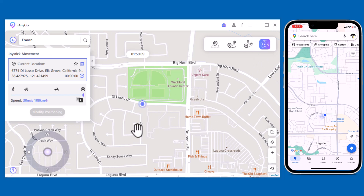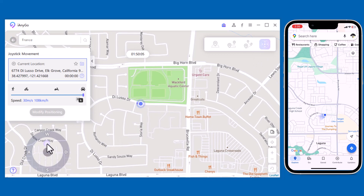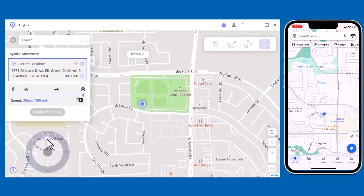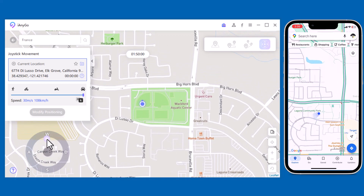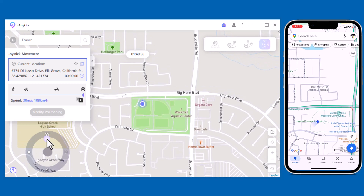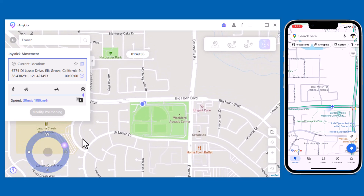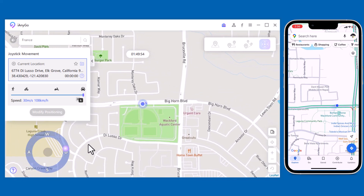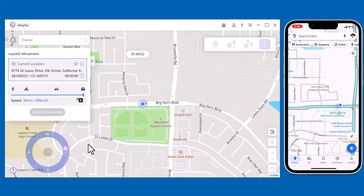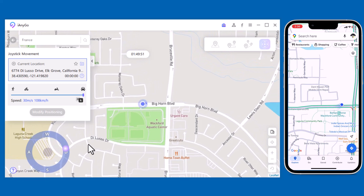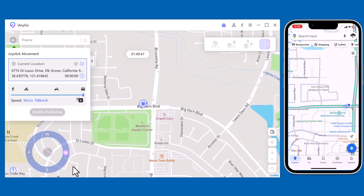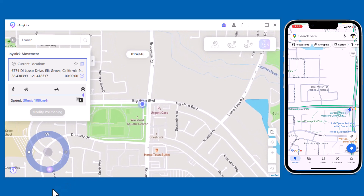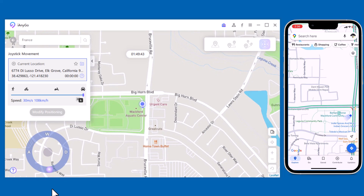Finally, we have Joystick Movement. You can use the virtual joystick to control the GPS movement more flexibly. This app sets up a virtual GPS location so that every location-based app on your iPhone believes you are actually there.